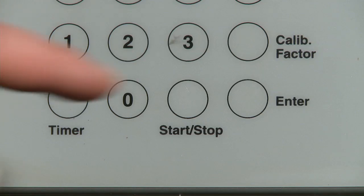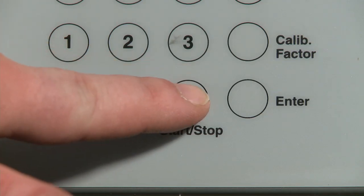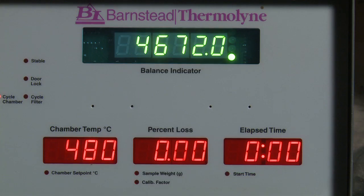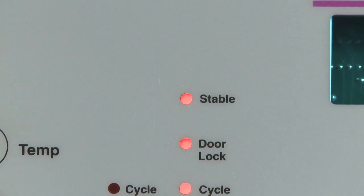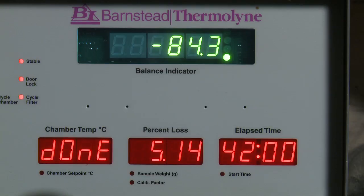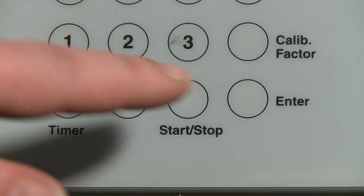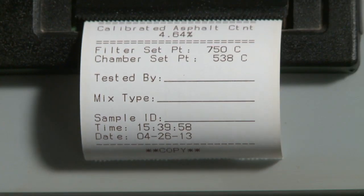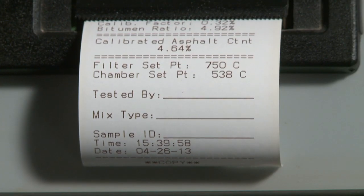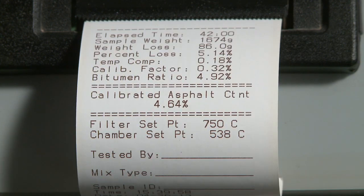Initiate the test by pressing the Start-Stop button. This will lock the chamber door and start the combustion blower. The stable light will come on and the audible stable indicator will sound when the test is complete. Press the Start-Stop button; the chamber door will unlock and the test results will print out.